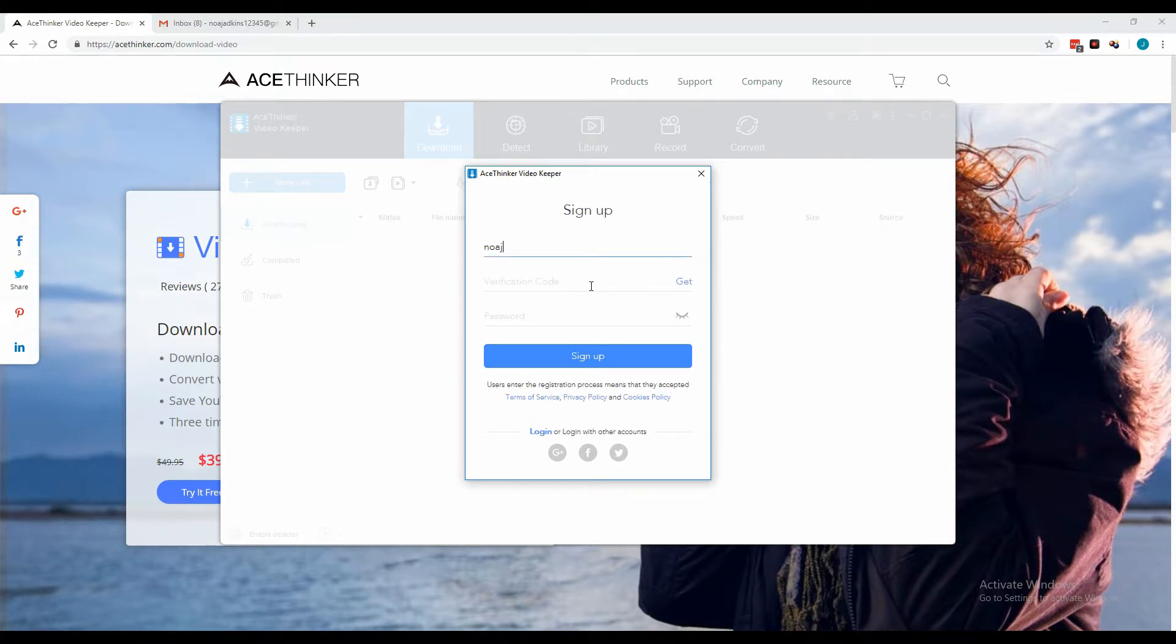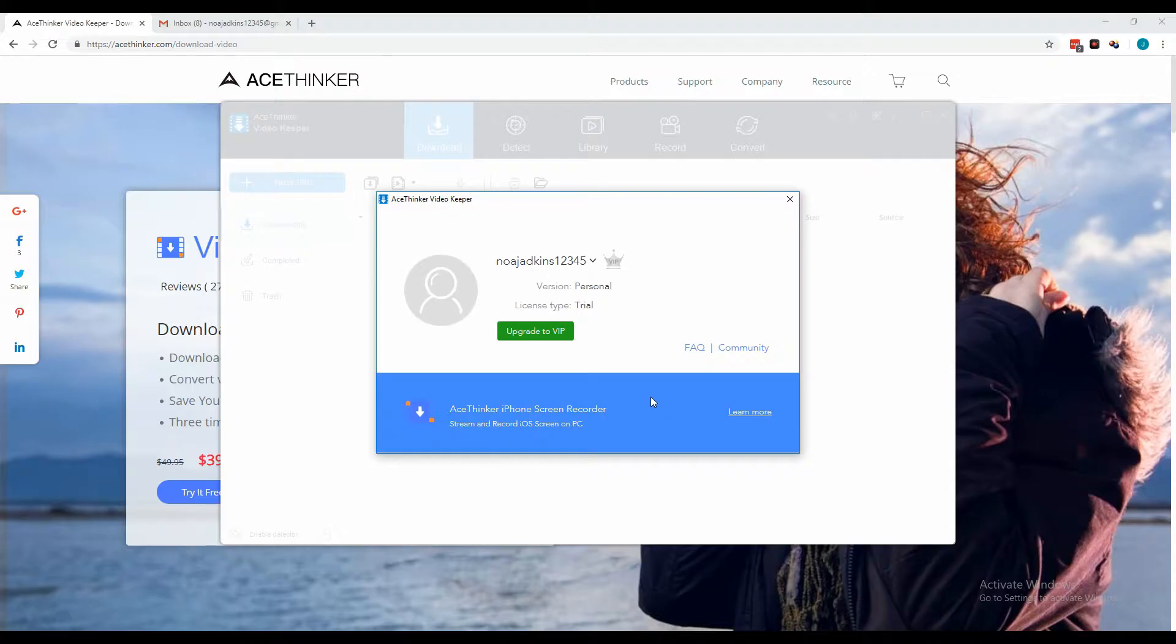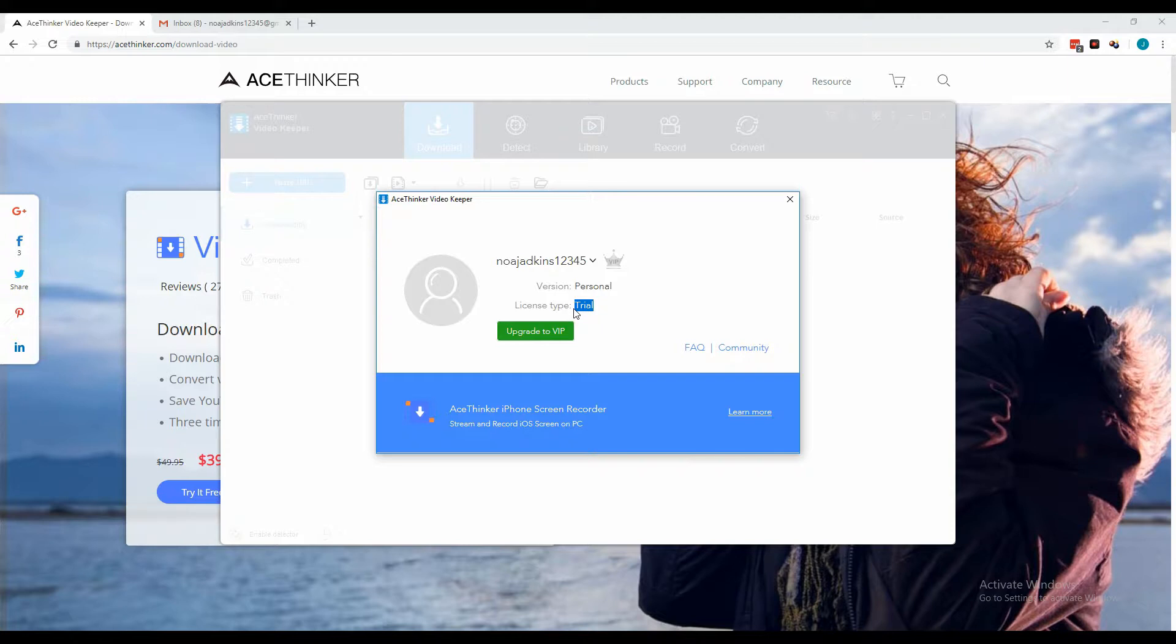On the sign up window, enter all the information needed in the space provided and the verification code. Click Get and it will be sent to your email. After signing in, you will be able to see that your account is now under the free trial version. In order to activate the tool and remove all restrictions...